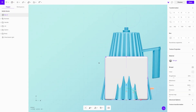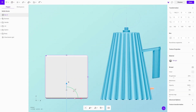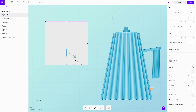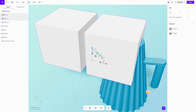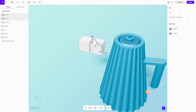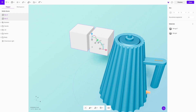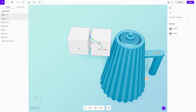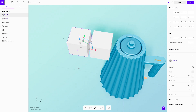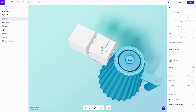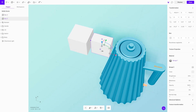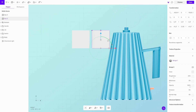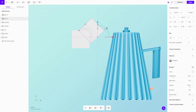The final part is the kettle spout. It was created from three cubes with two different boolean operations — the main shape was created by using Intersect, and the hole was created using Boolean Subtract. As a last modification to the shape, we added taper and bevel modifiers.